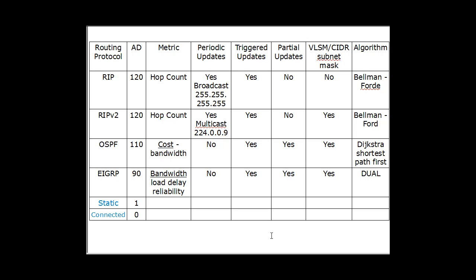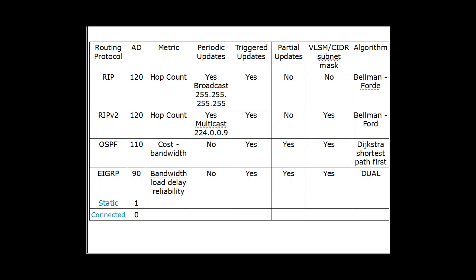Over here, I've made another chart. So here's a routing protocol: RIP, RIP version 2, OSPF, and EIGRP. And then I've also put in here static routes and connected routes.